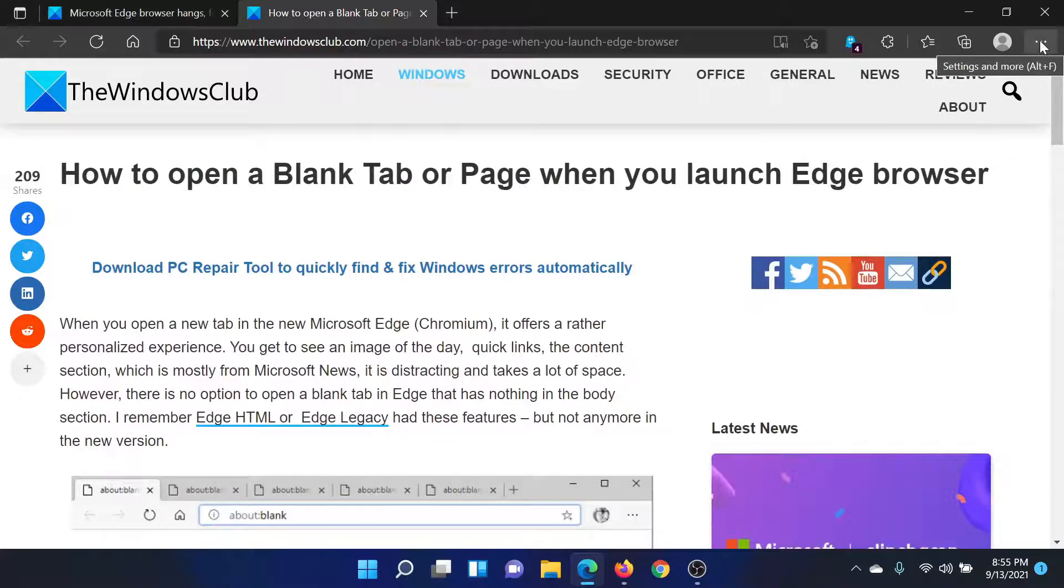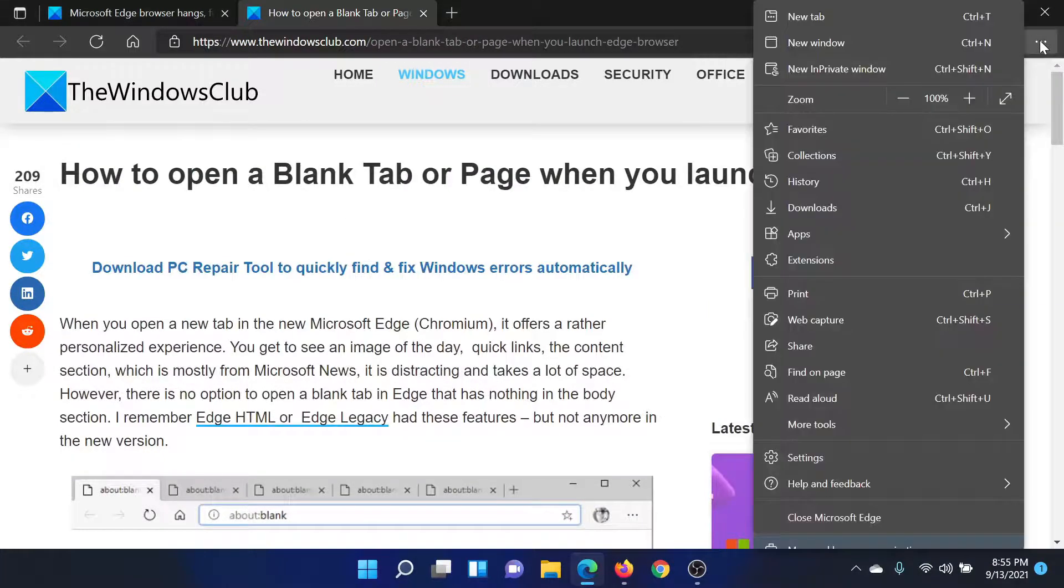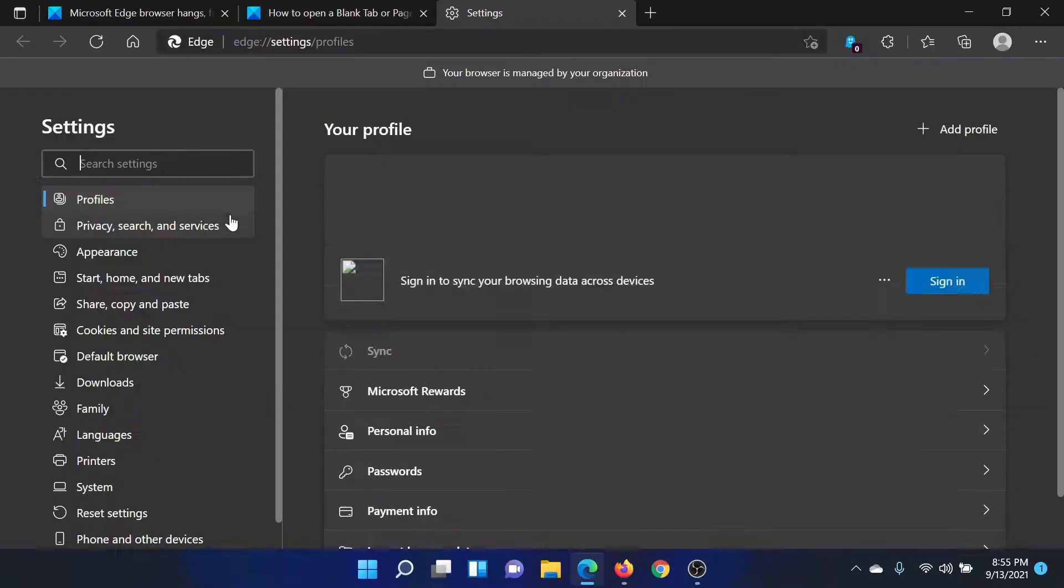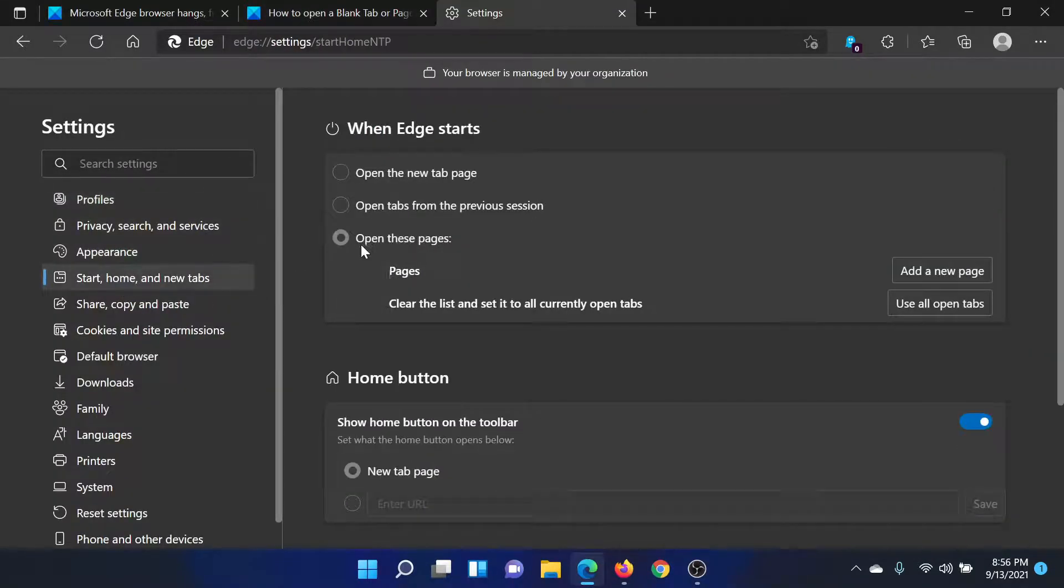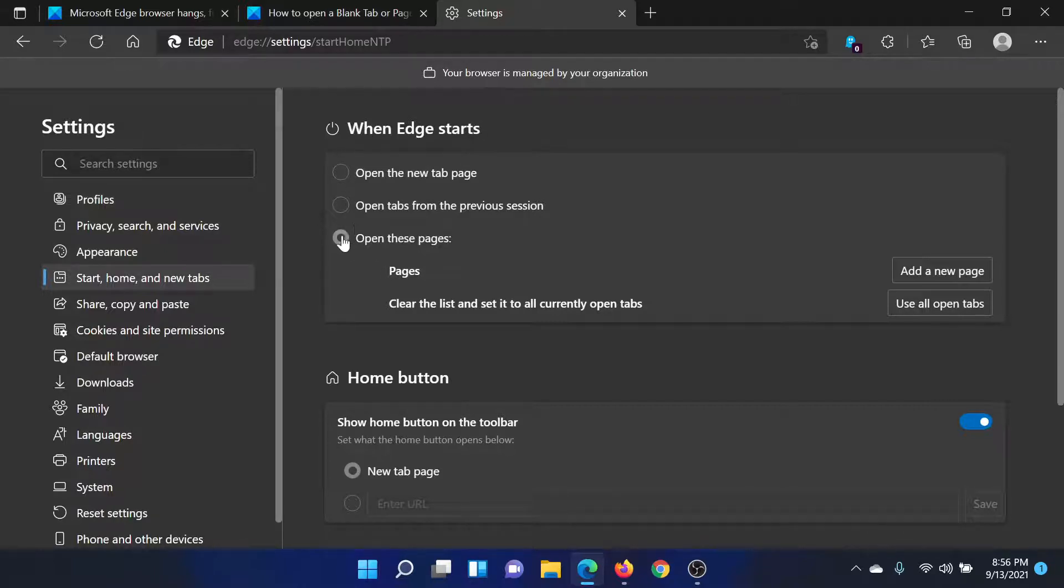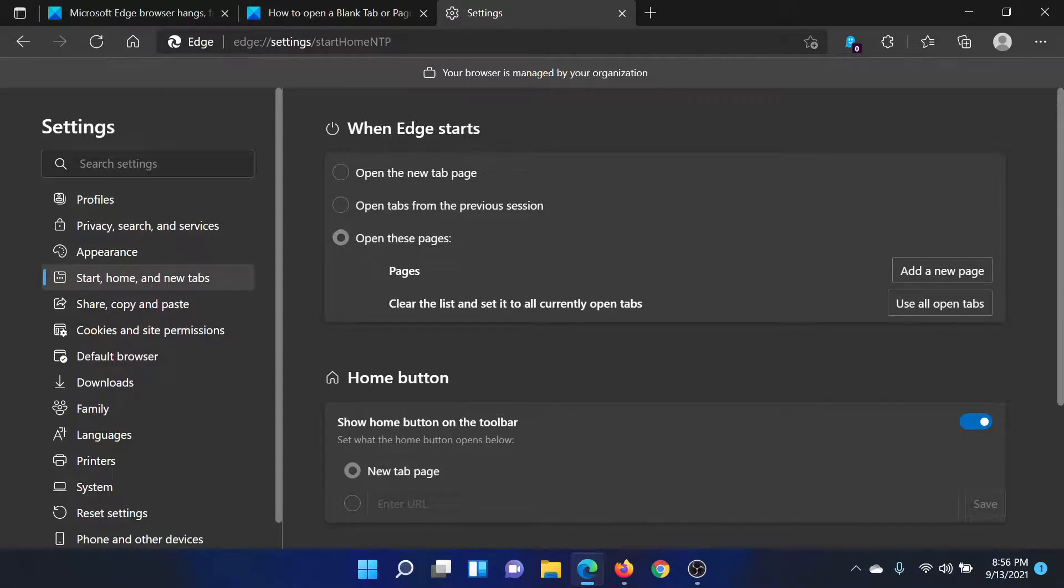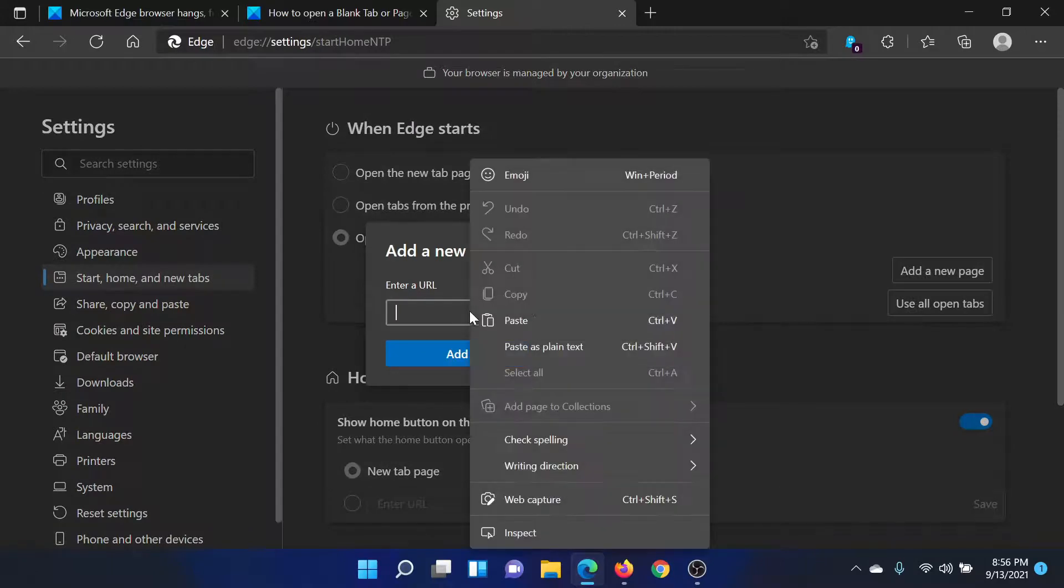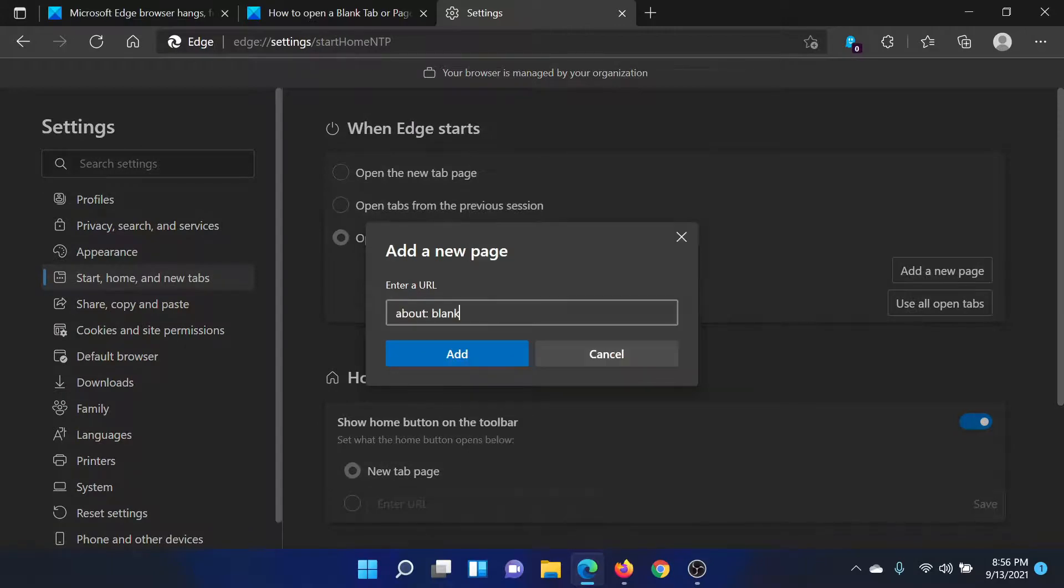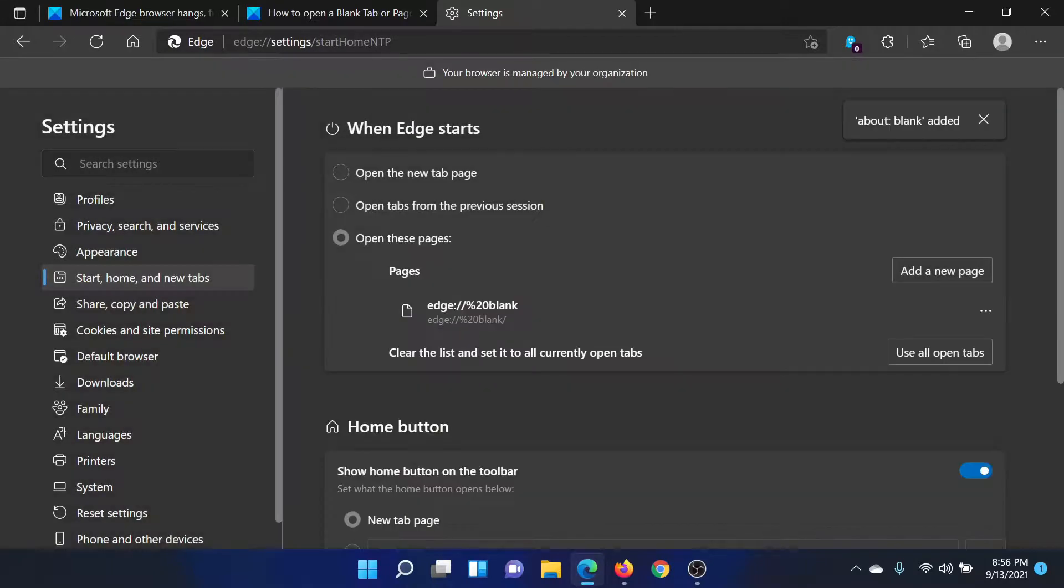Click on these three dots at the top right corner and select Settings. In the settings menu, go to Start, home and new tabs. When it says 'When Edge starts', change it from 'Open tabs from the previous session' to 'Open these pages'. Click on 'Add a new page', enter the URL about:blank, select Add, and this has been set.